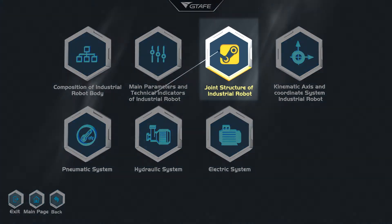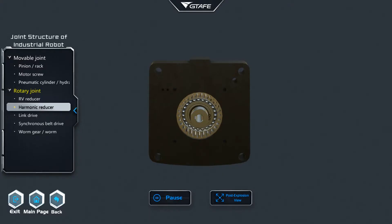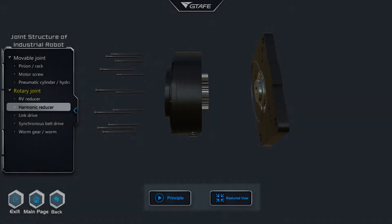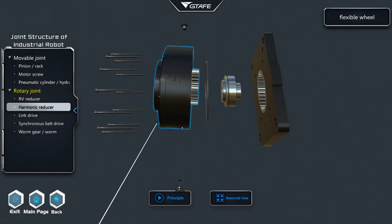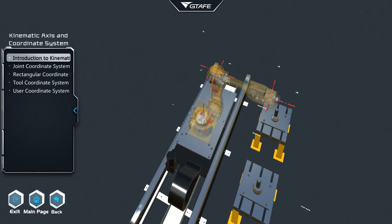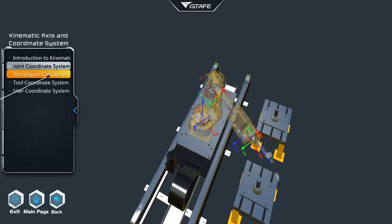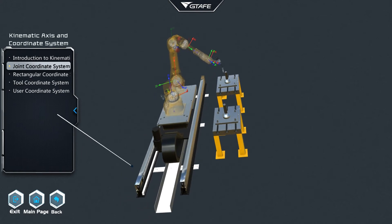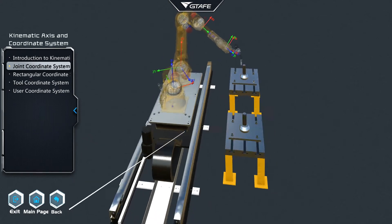Within the joint structure, components like the harmonic reducer may be selected. With the principal and exploded view buttons, the viewer may see pneumatic components in detail. Animations and videos help to explain the capabilities and functions of the robot within the kinematics axis and the coordinate system.